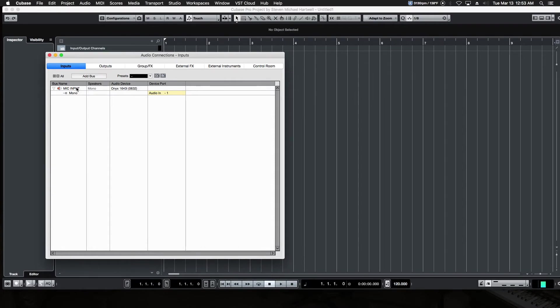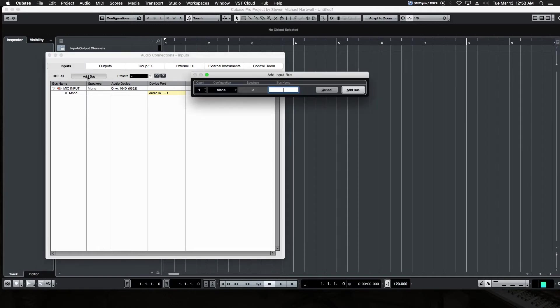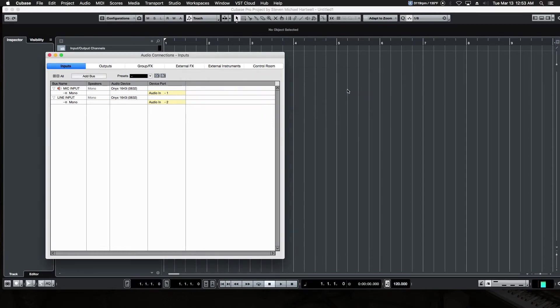And then maybe the next input that it has is just a line input for like a guitar or something. All right, so let's make that one. Let's leave it Mono, because we want to be able to use them independently, and then let's call this Line Input. And then we add that one. All right, so there's our basic sound card input setup.